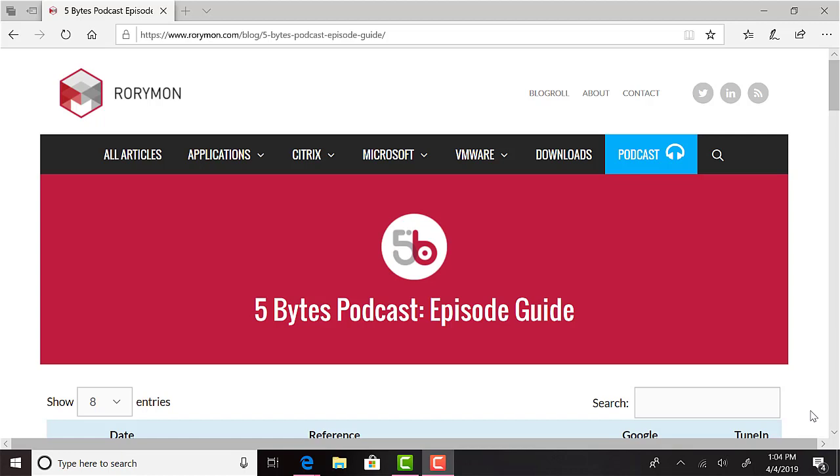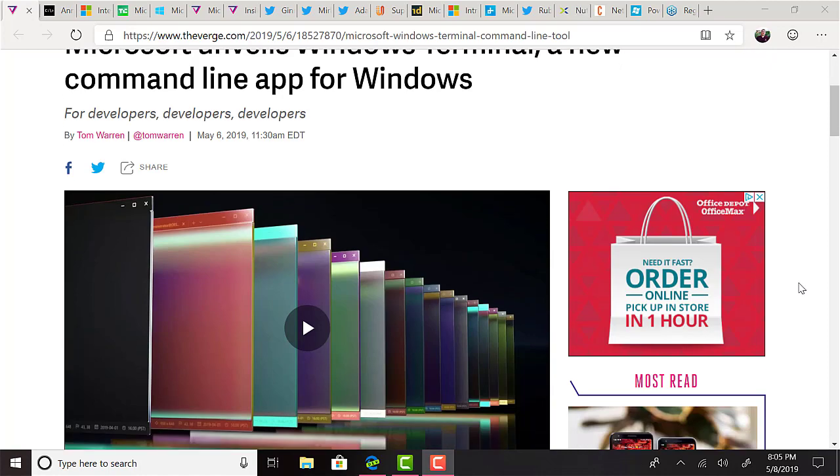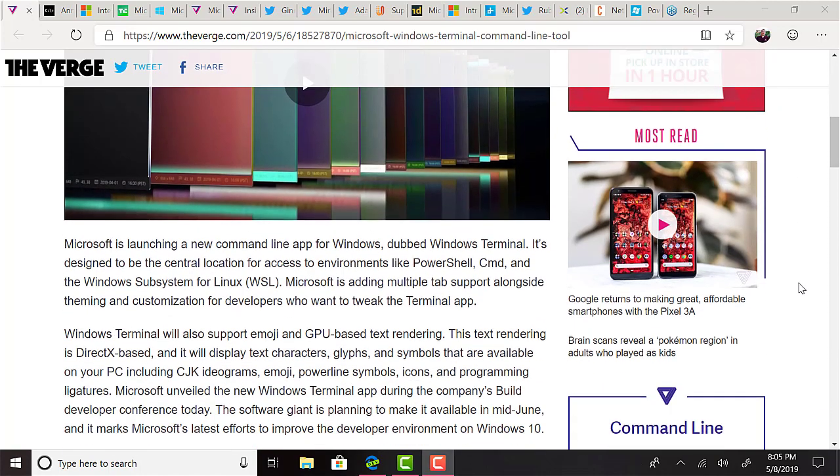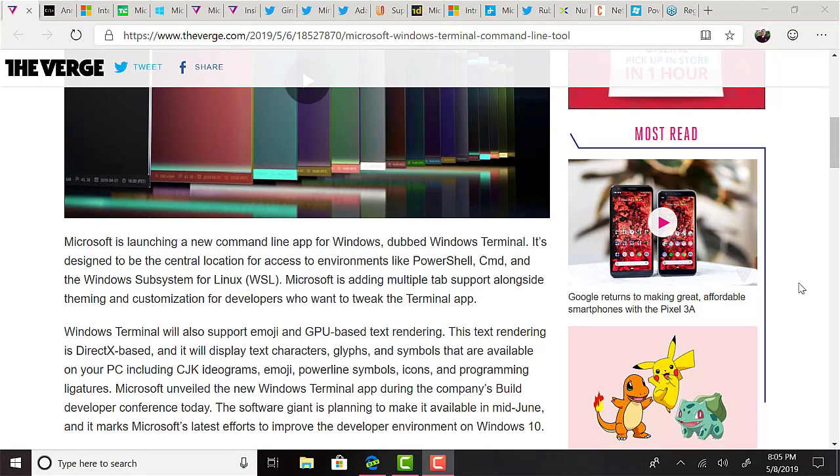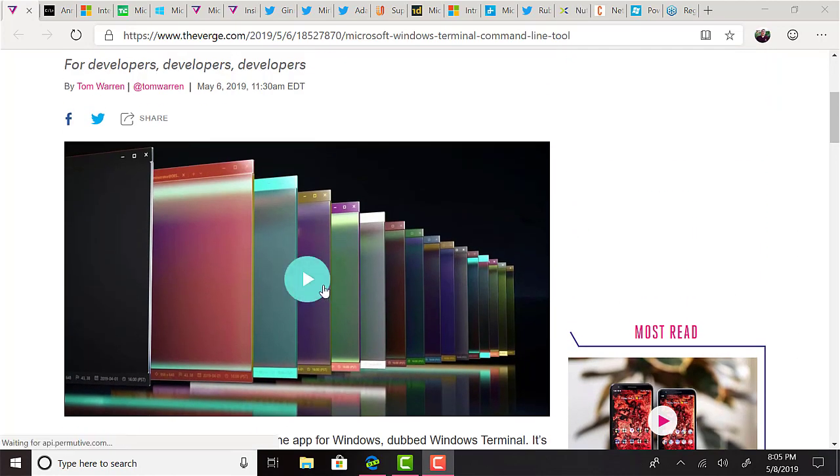And now for some news. There's quite a lot to cover in announcements from Microsoft Build, MMS, and also Nutanix.next. But let's get started with Build.